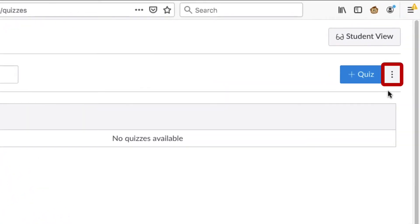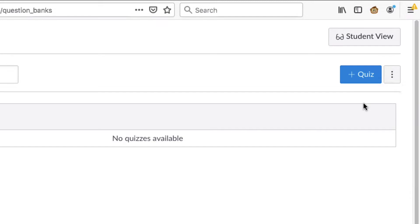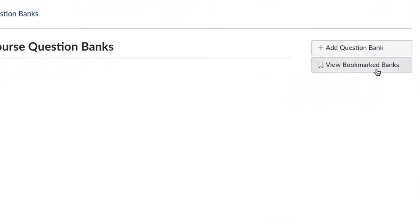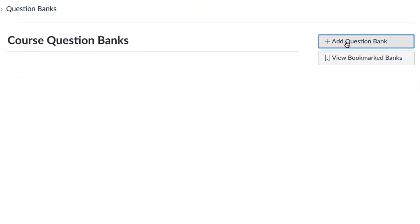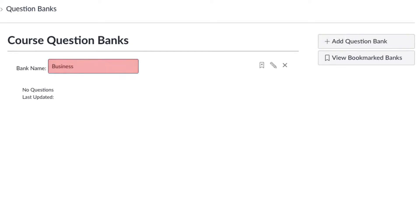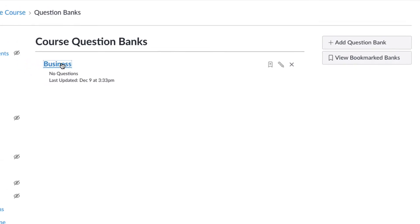To do this you will click on the vertical ellipsis to the right of plus quiz and choose manage question banks. Next you're going to click the plus add question bank button to create the question bank. You want to name the question bank and then hit return to save the question bank.